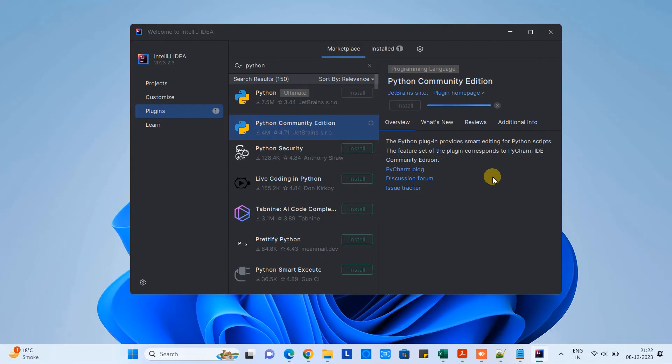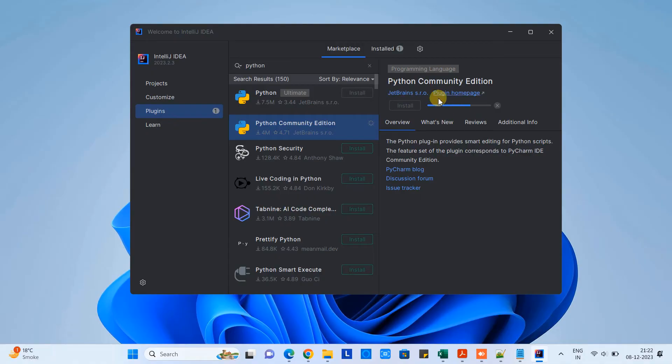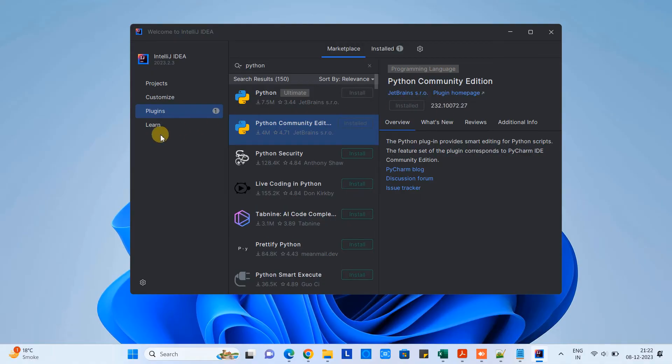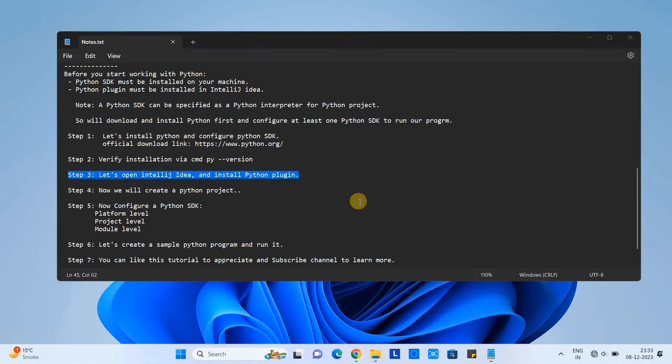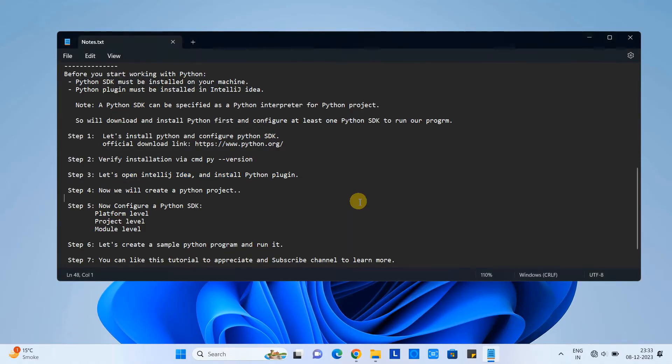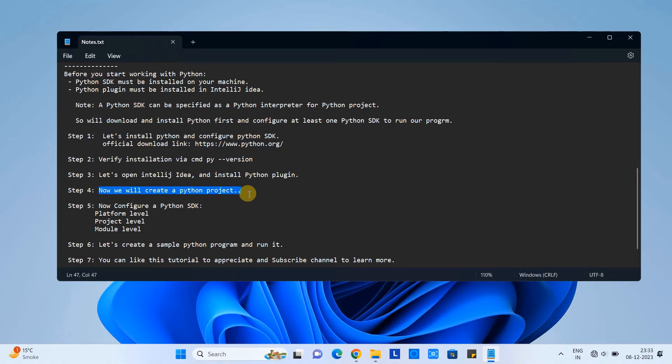Right now we are working with the Python Community Edition so we will choose the second one. Click on this install button and then installation will start quickly. Then you will see this plugin is installed.